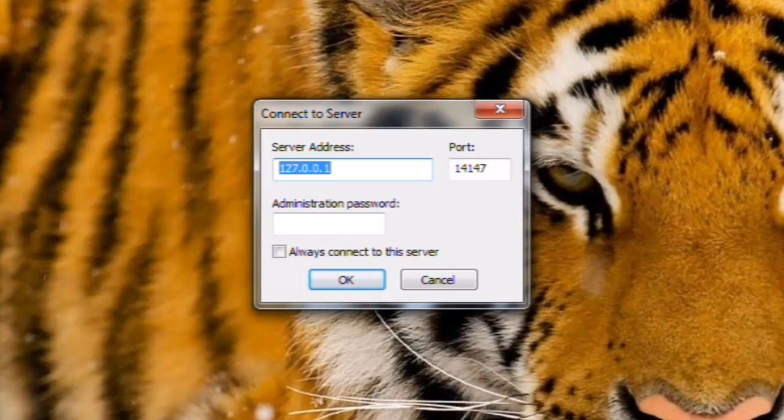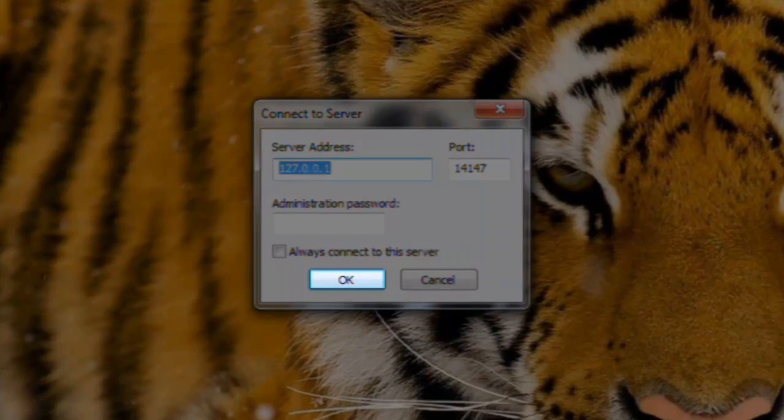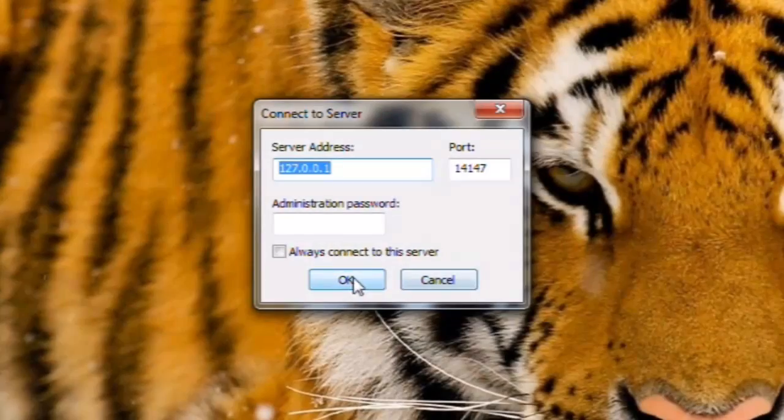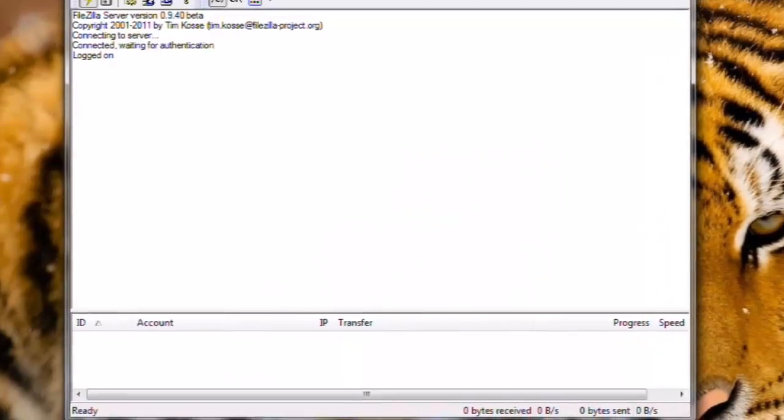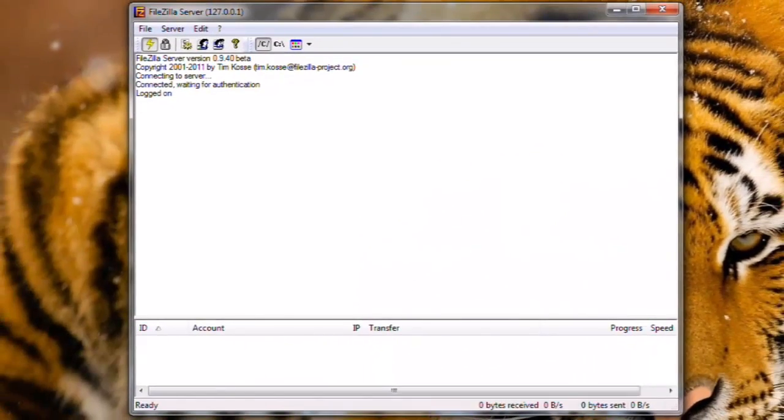By default, the administration password is blank. Click the OK button. You will then see it say Logged On. Let's now set up the server.